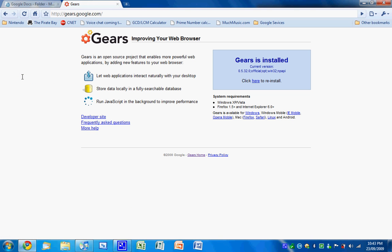So you're just going to need to go to gears.google.com. The link will be in the description. And you're going to click whatever's here, download now, and install the Firefox extension.